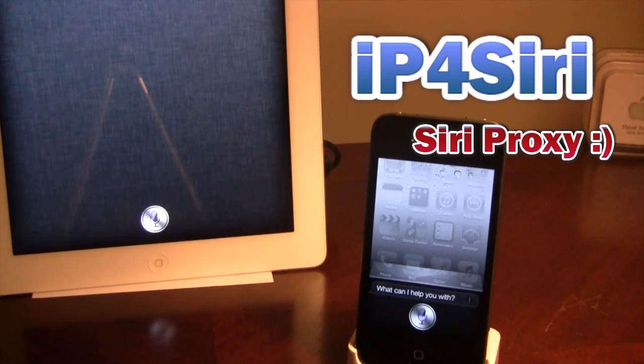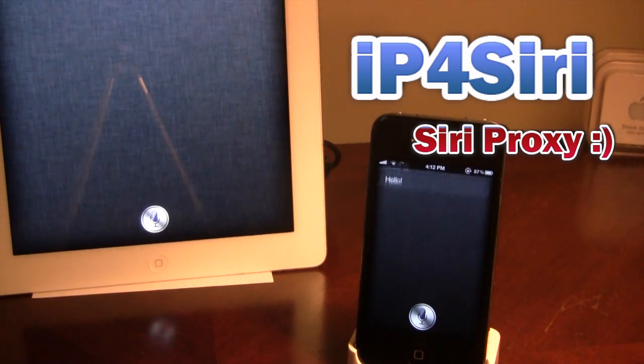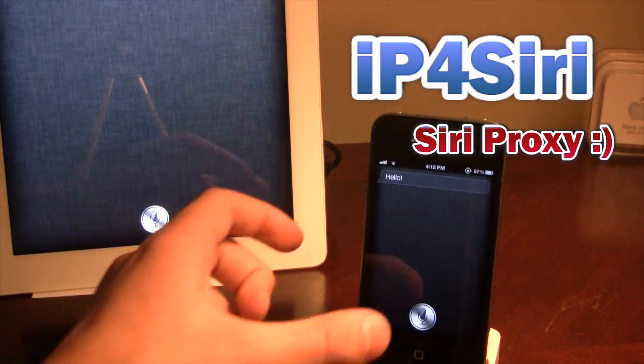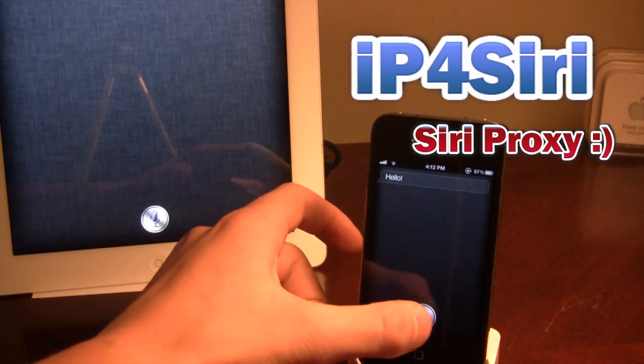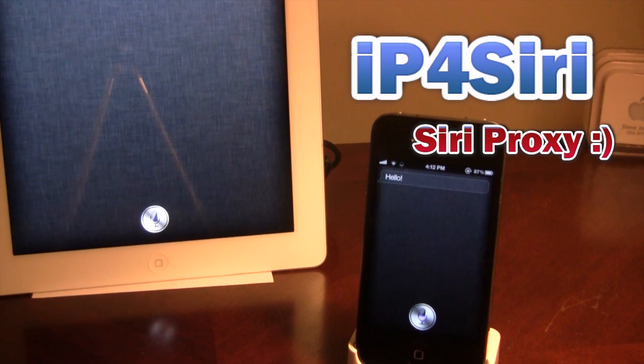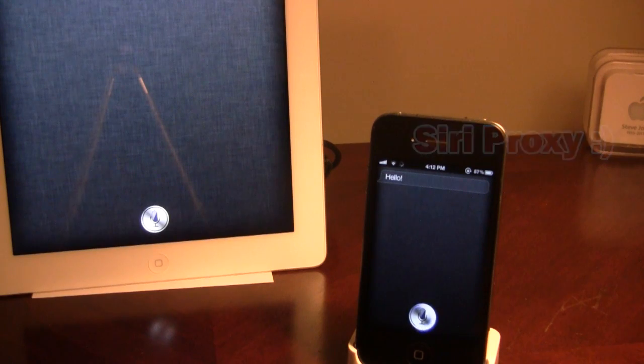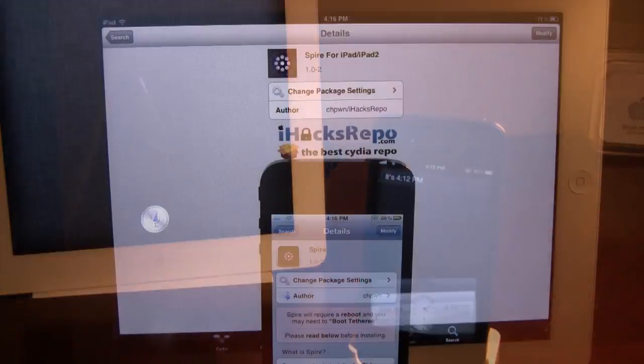Hi. Hello. So, there you go. It works perfectly fine. I'll ask you the same question. What time is it? It's 4:12 PM.